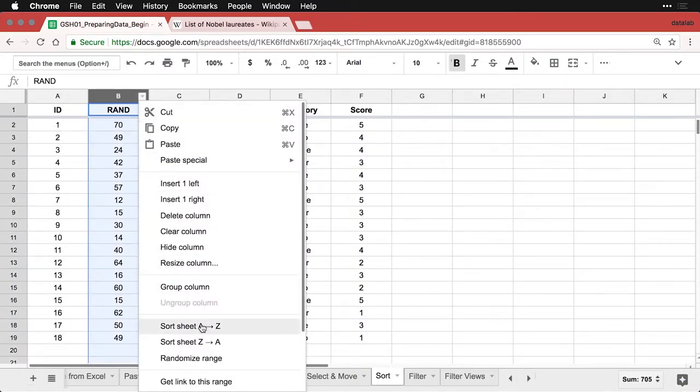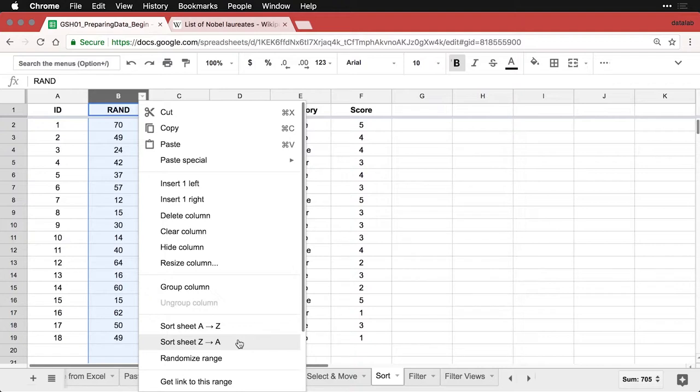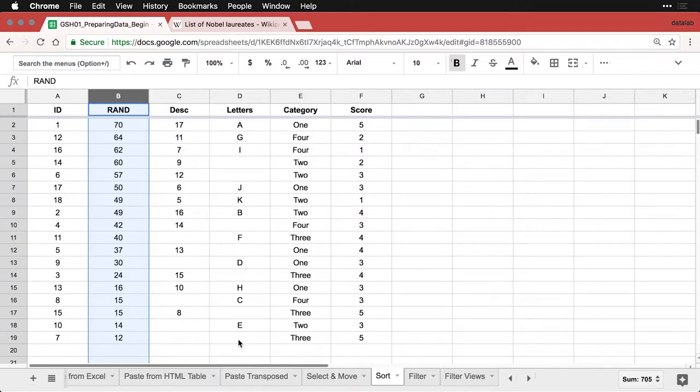And then you can sort A to Z, which means ascending, or Z to A which is descending. You can actually randomize it too. So now I've sorted it descending based on this random number.